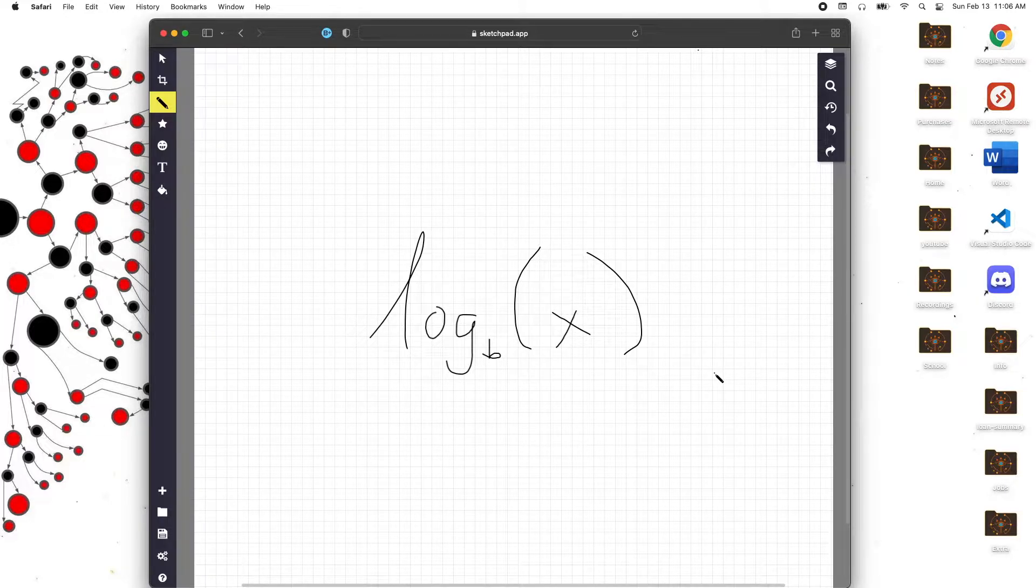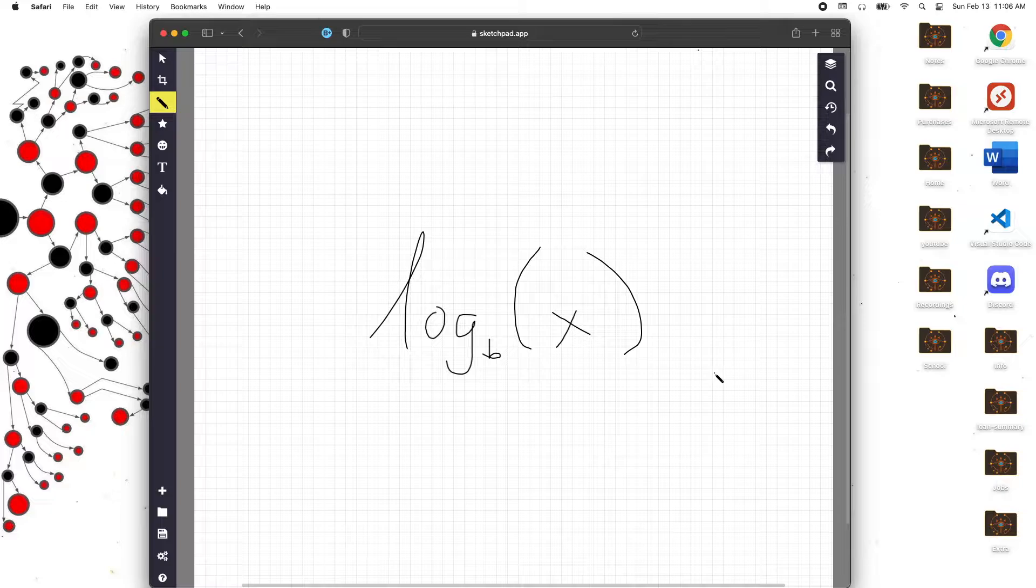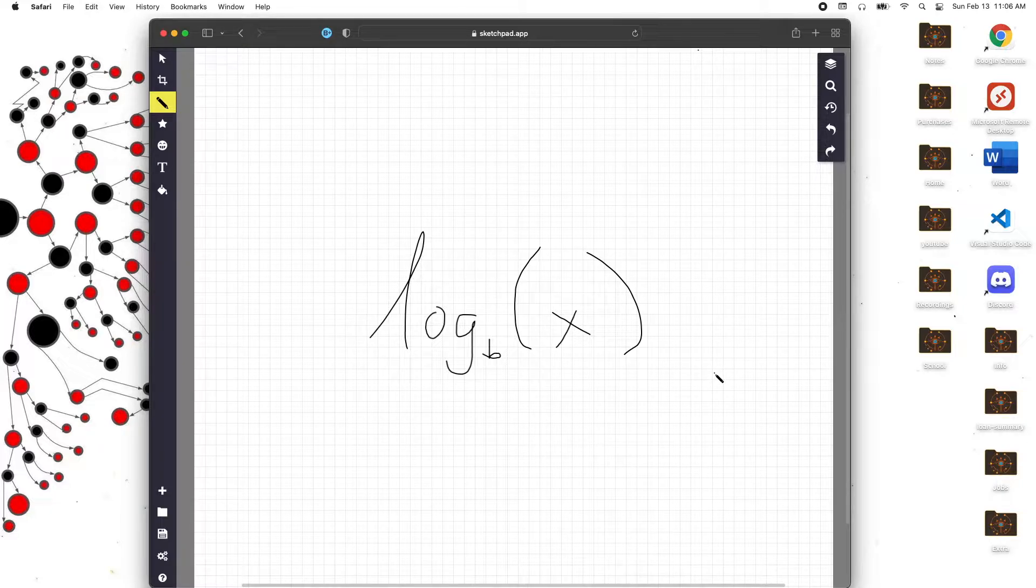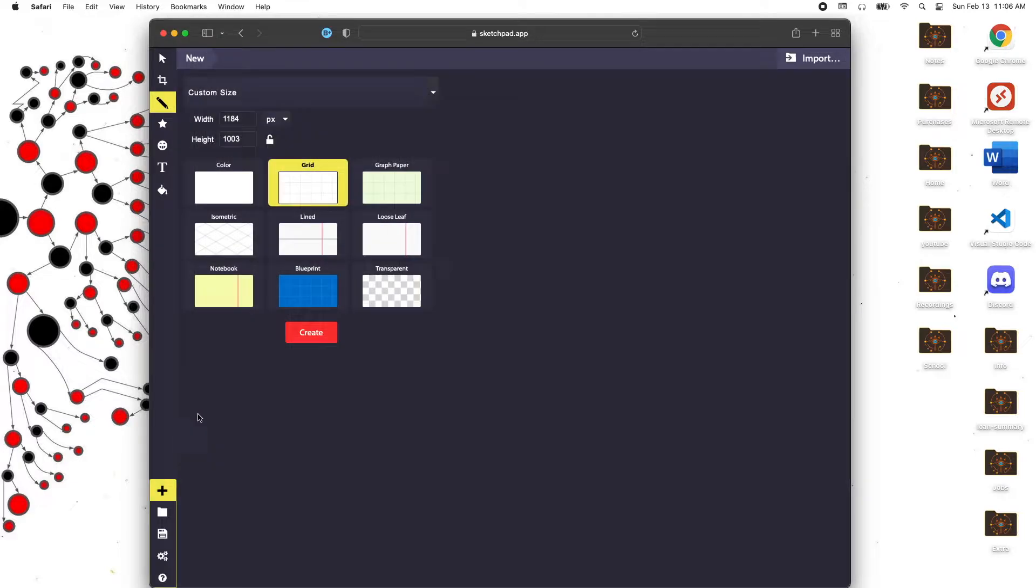I want to start off by saying that the definition that they teach you in school is correct but it's a little bit more complex than it needs to be and I'm going to show you guys a more simple definition right now and we're gonna try it out.